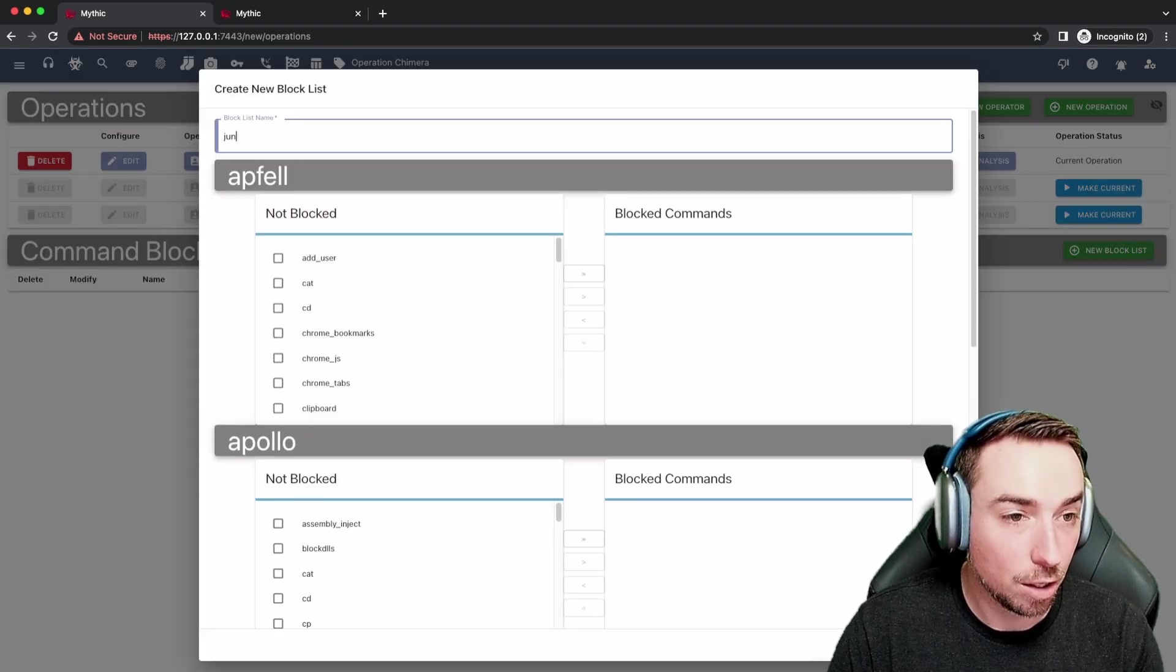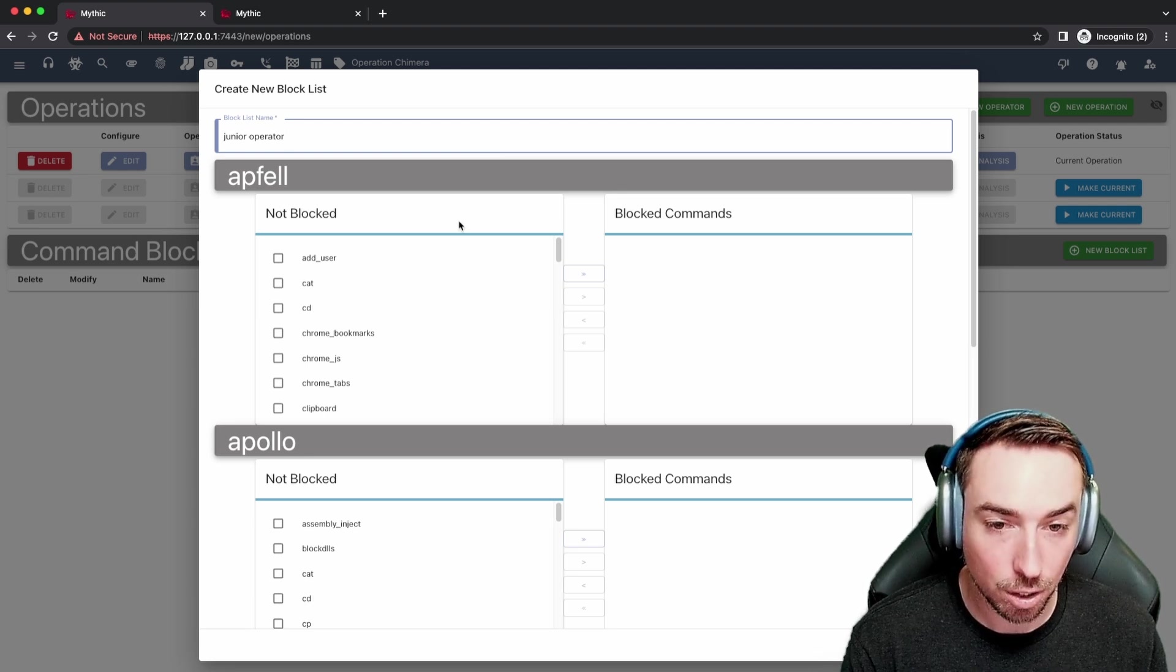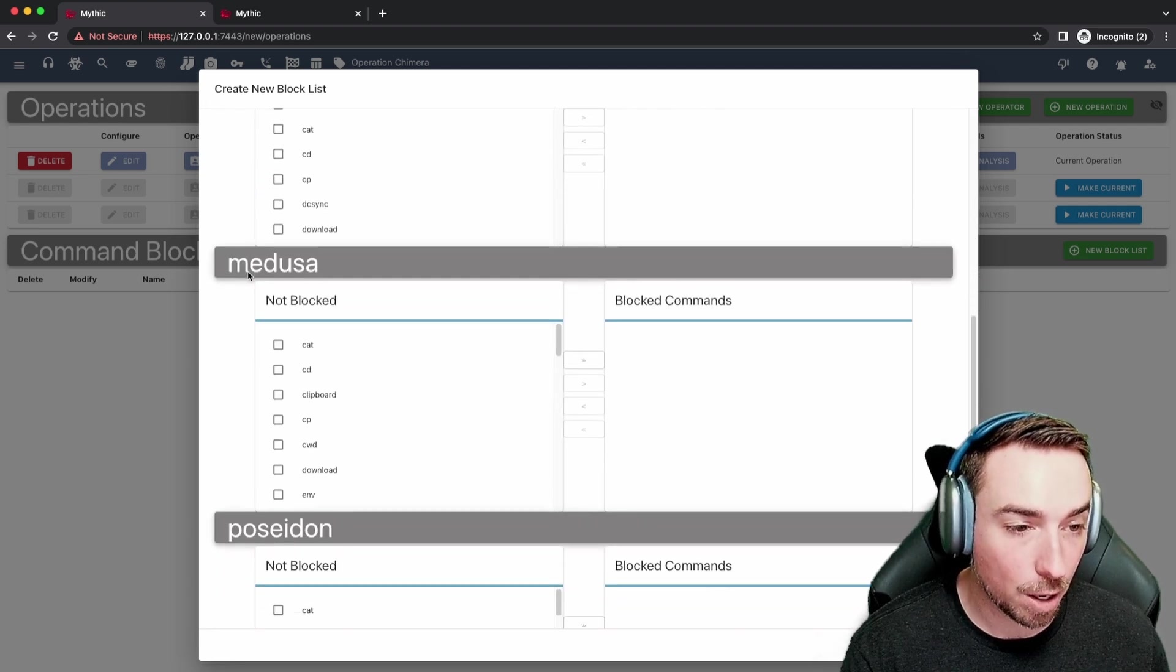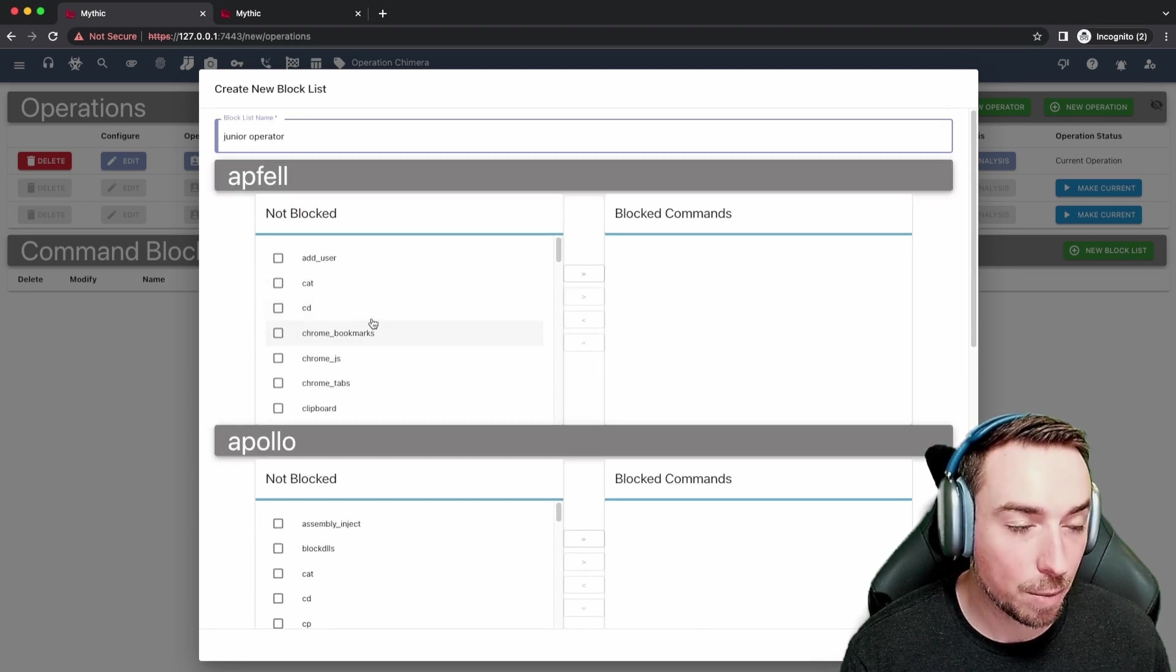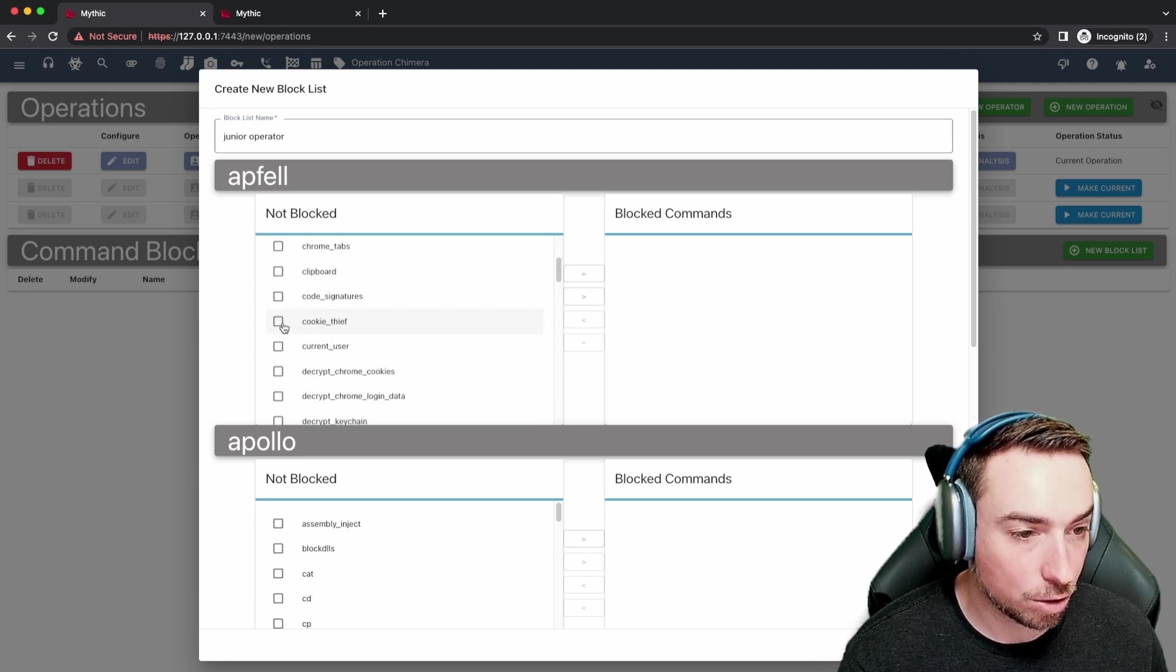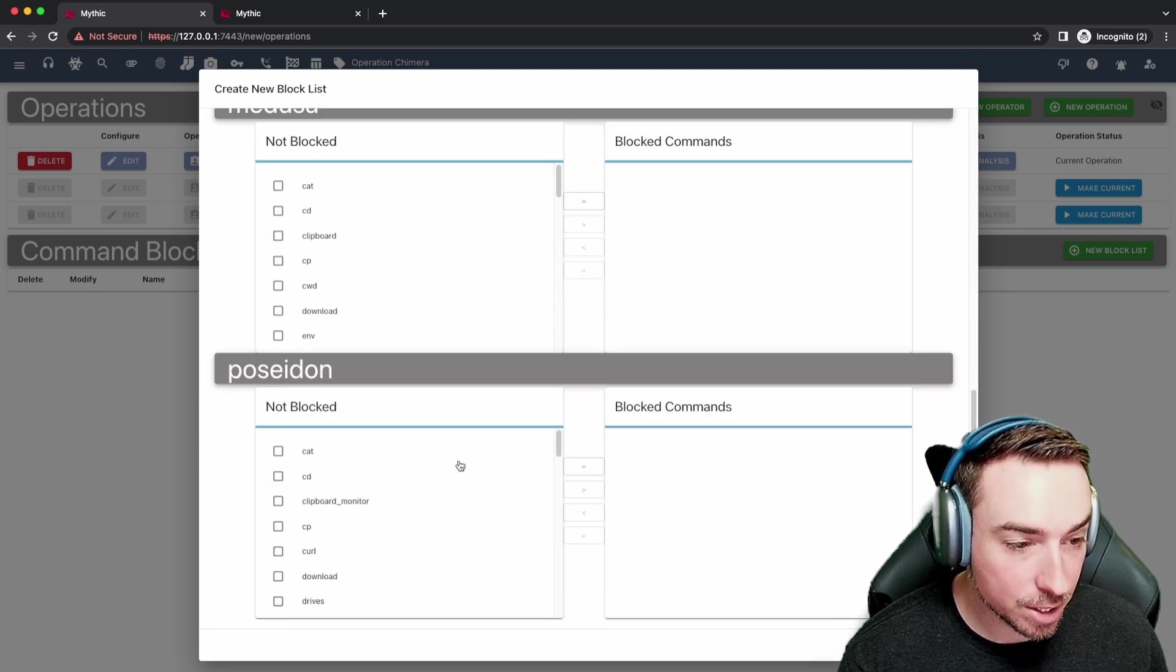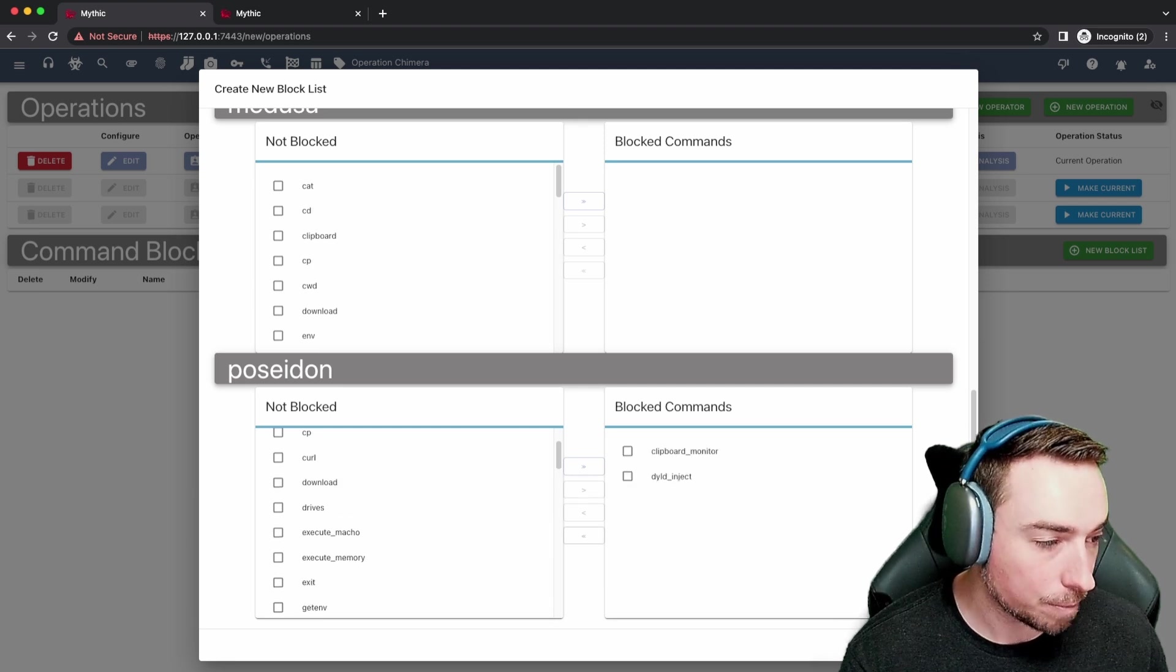Let's say junior operator. Then for every agent that you have installed, you can identify commands that should be blocked from being executed. In this case we have Apfell, Apollo, Medusa, and Poseidon installed. Let's say for the Apfell agent I don't want users to be able to run add user or cookie thief. So let's move these over here to the blocked commands. Maybe for Poseidon, clipboard monitor and jxa inject. Maybe those are not okay.